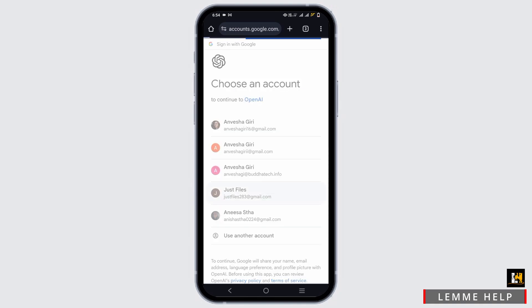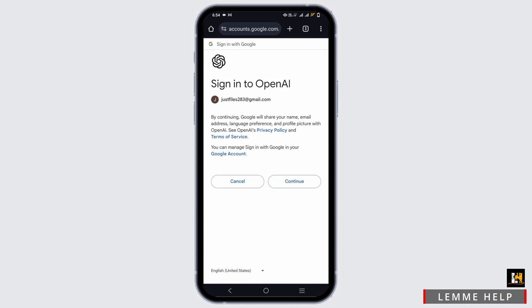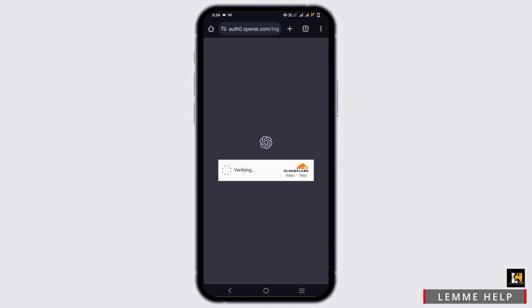Now choose the account that you used before to create. Tap on continue. After that, you will have to verify your account.